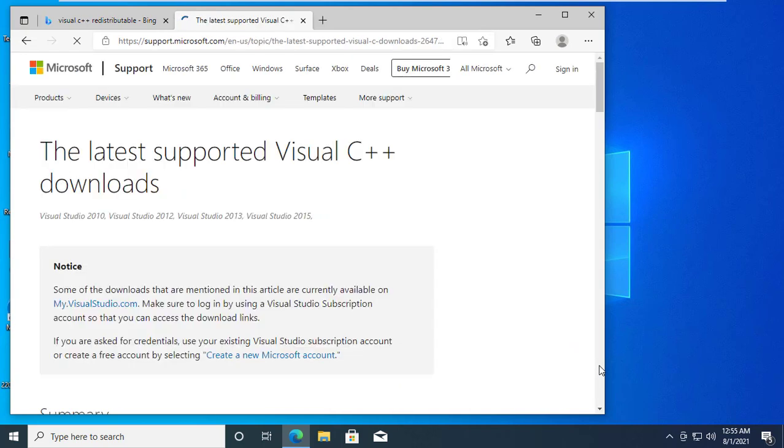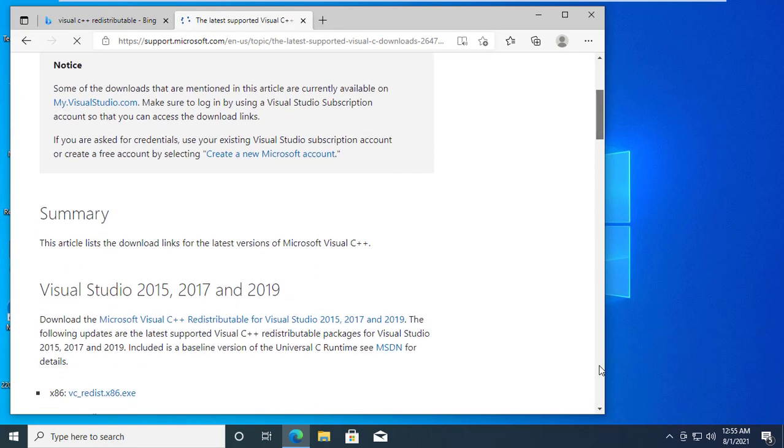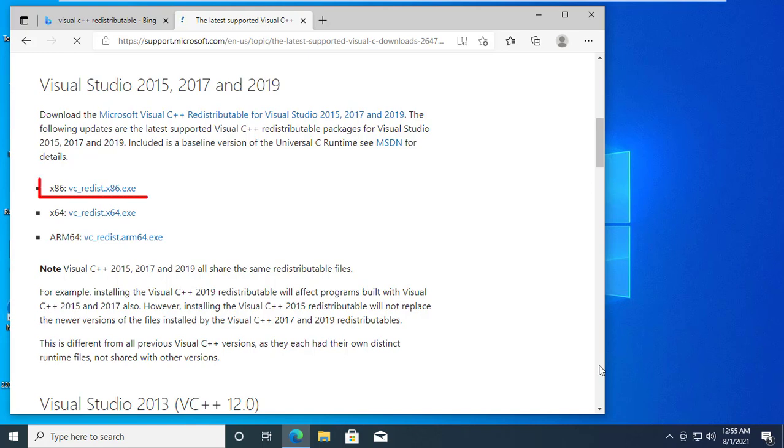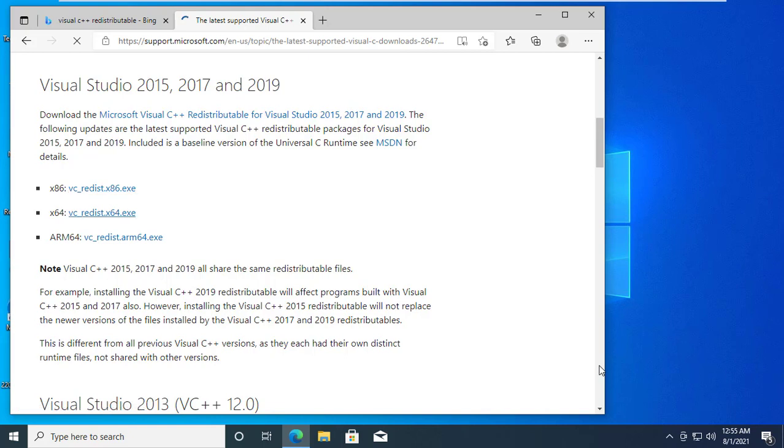Scroll down and download the file which is compatible for your operating system. If you are using 32-bit operating system, click x86. Or if you are using 64-bit operating system, click on x64.